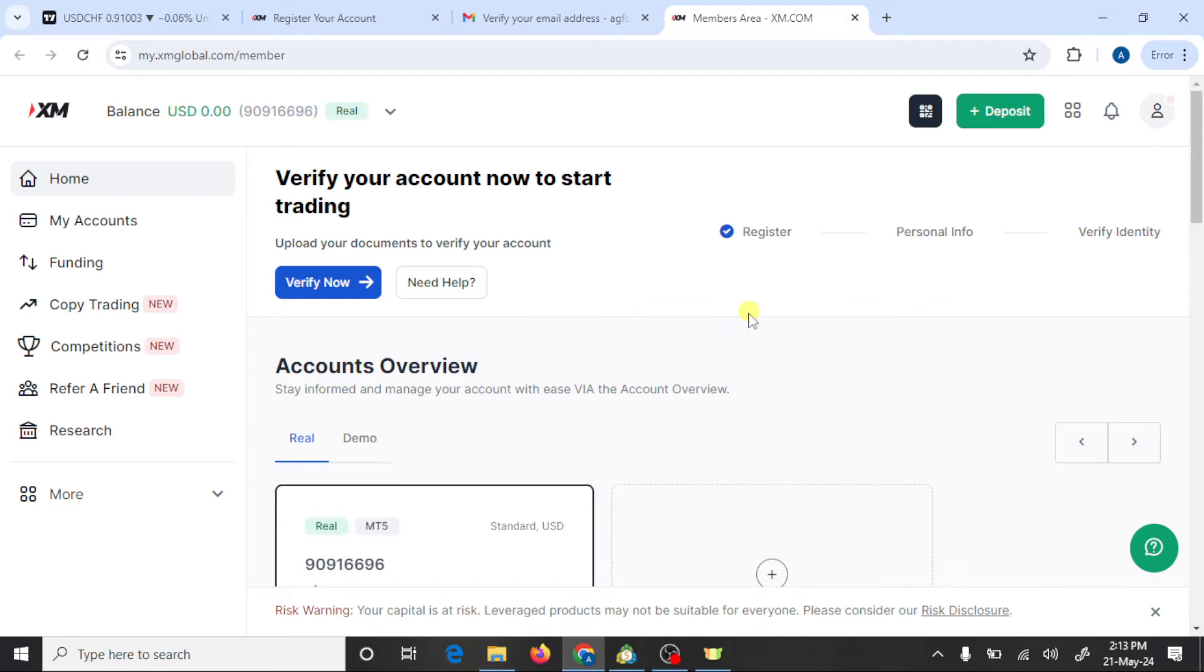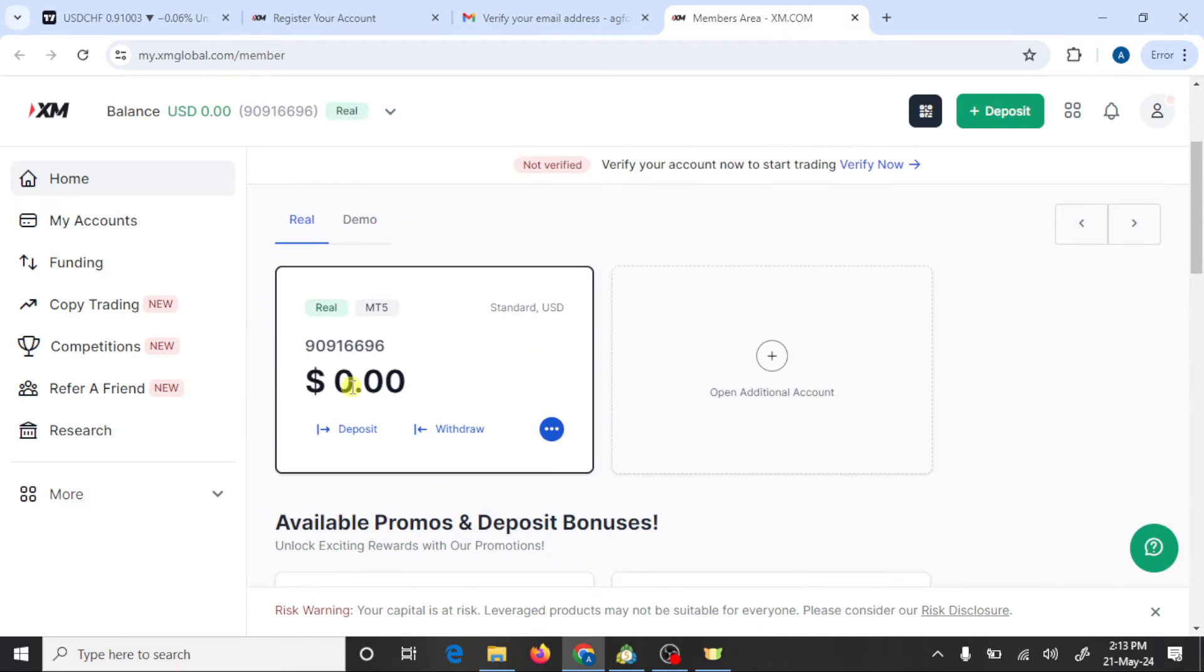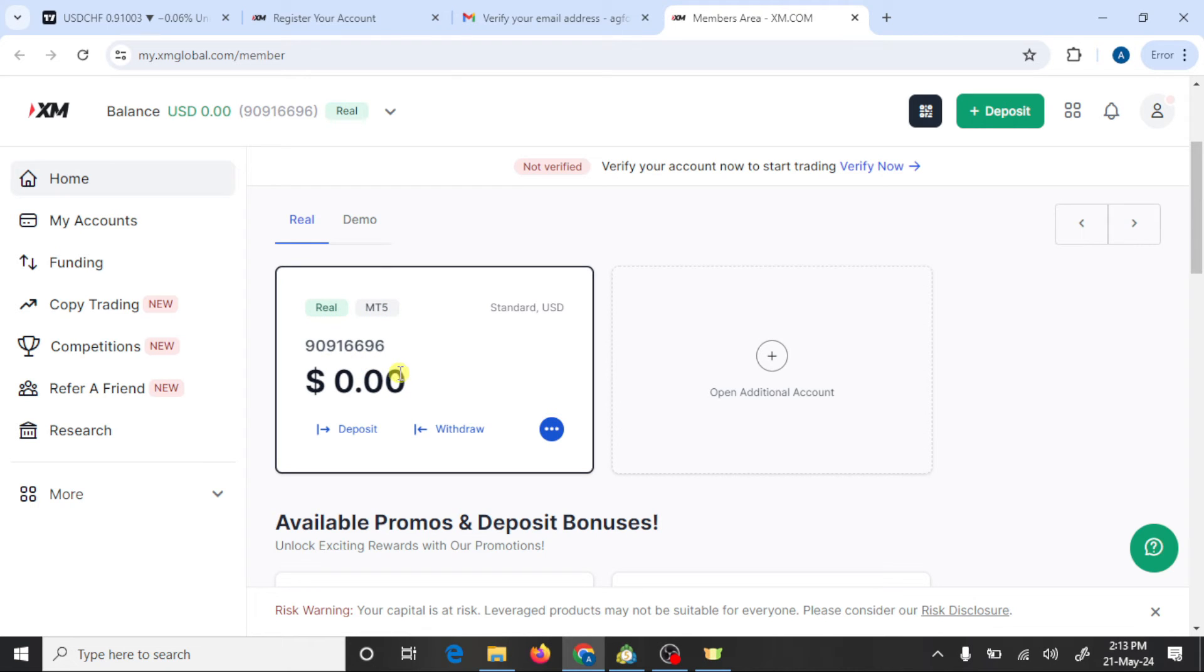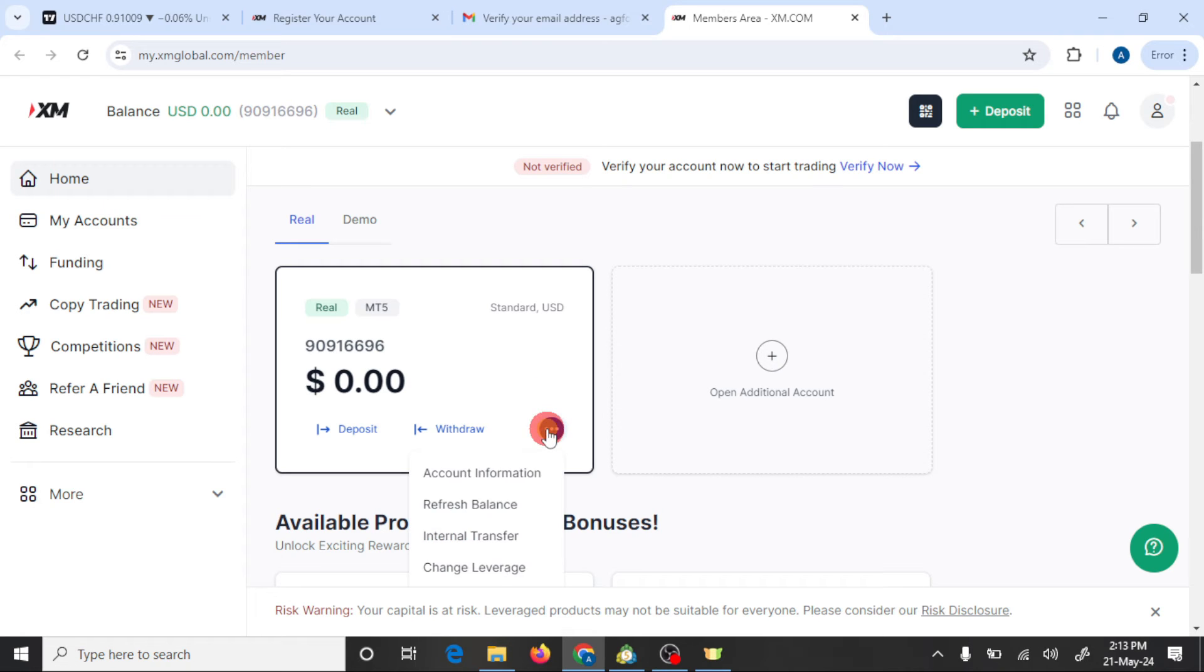After completing verification process you can deposit into your real account. This is the MT5 real account. Now we are going to connect this account with MT5. To connect this account with MT5 we need account information.